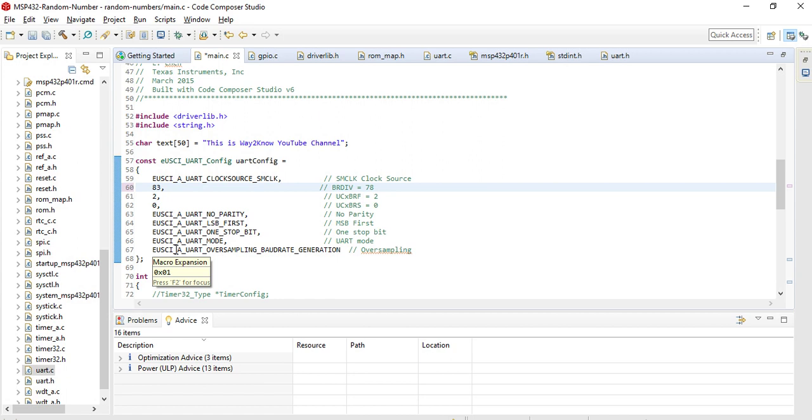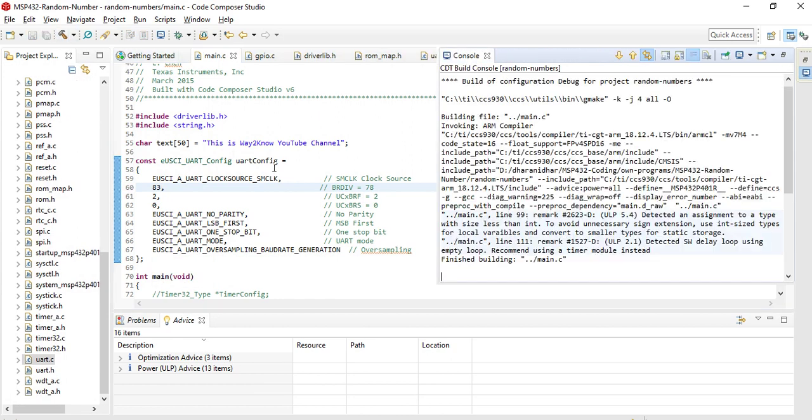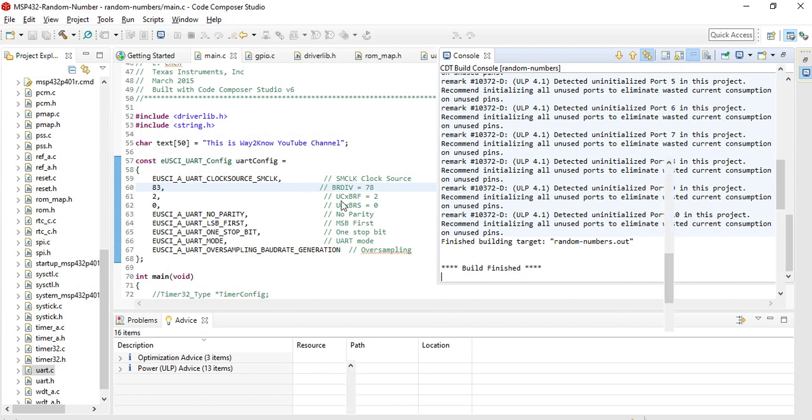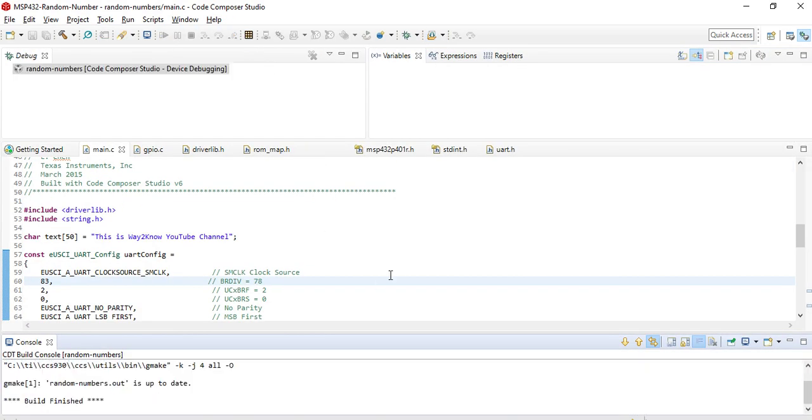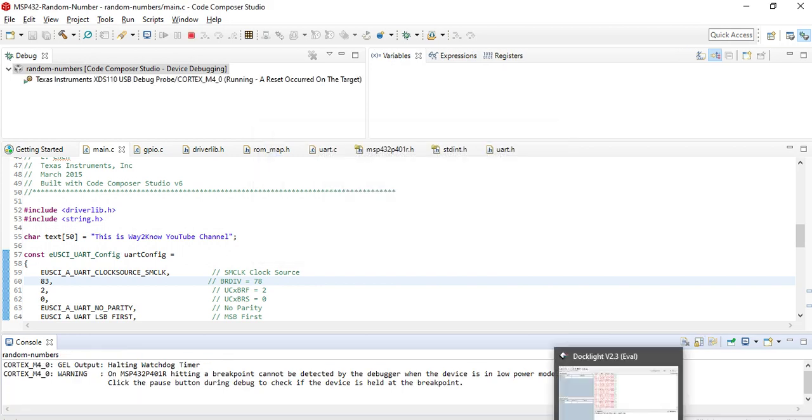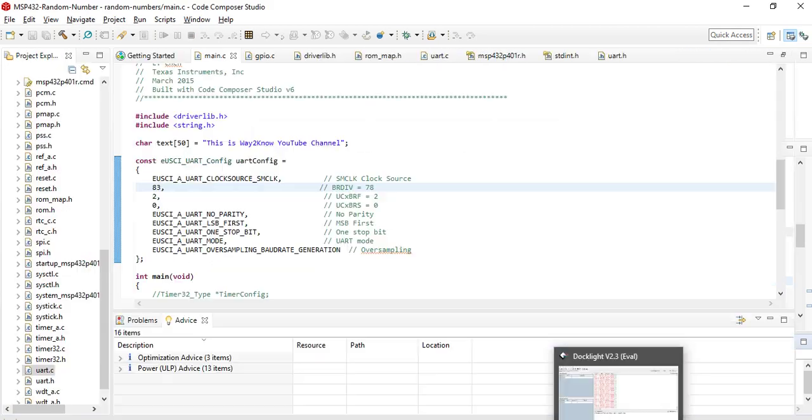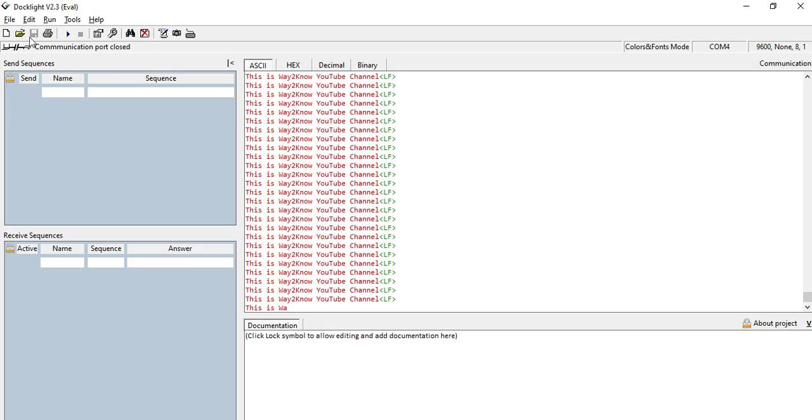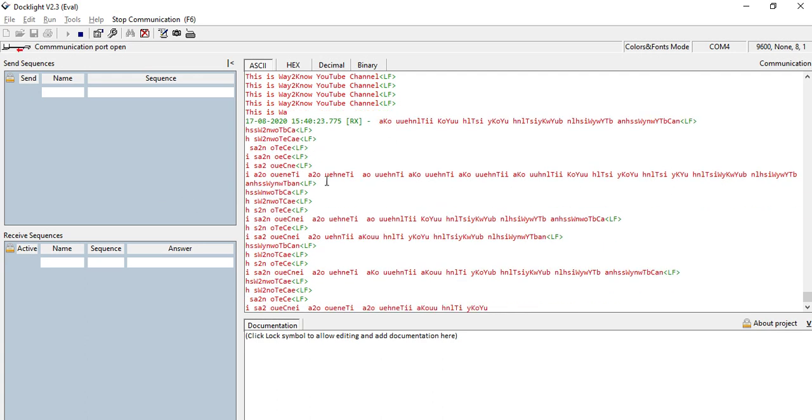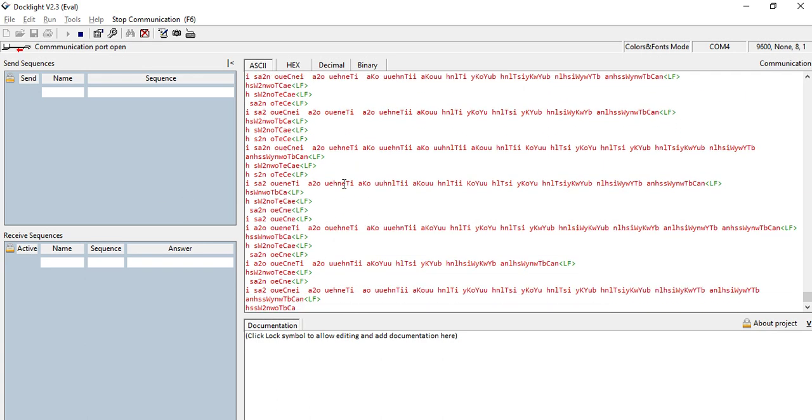Now for 9600, these are the values that are set. Let us assume that we have a variation of this value to 83. Now let us build this and then flash this.